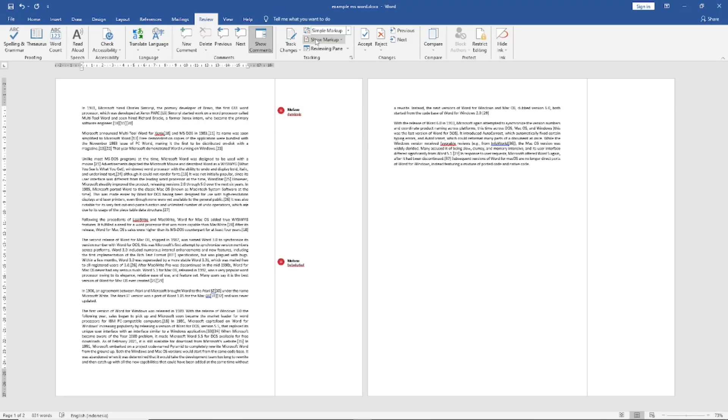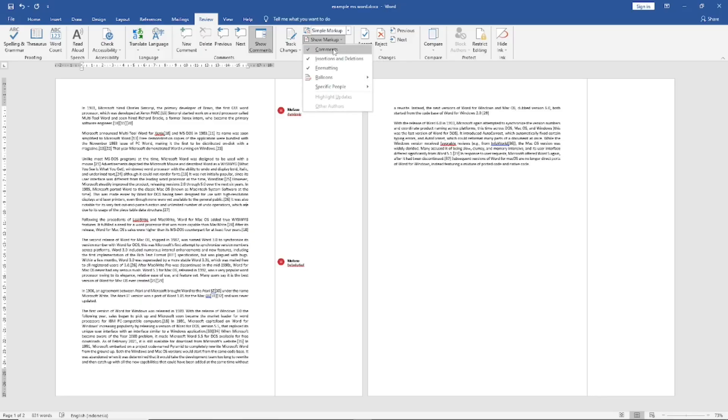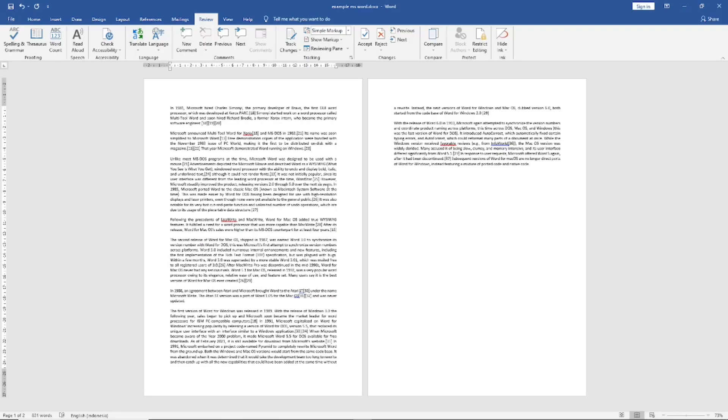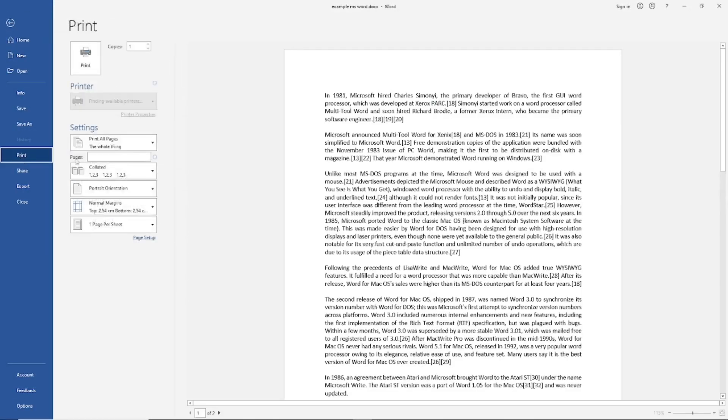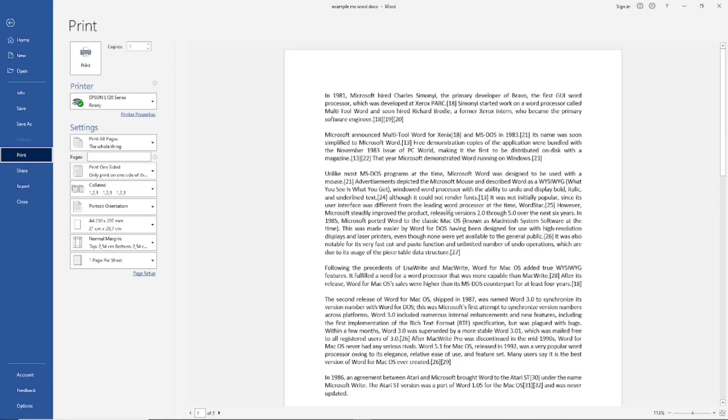And then click on Show Markup, uncheck for the comment. After that, you can click File and then you can print out the document without comment. Okay, that's it for a basic Microsoft Word tutorial: how to not print comments.